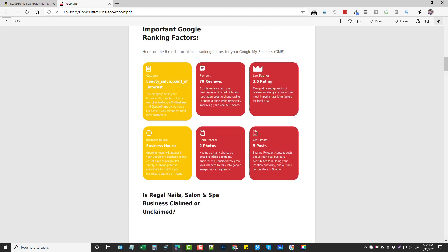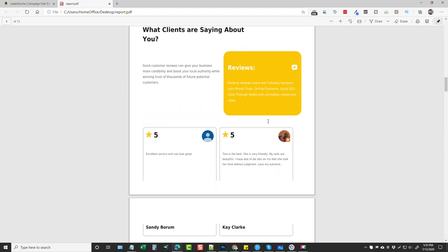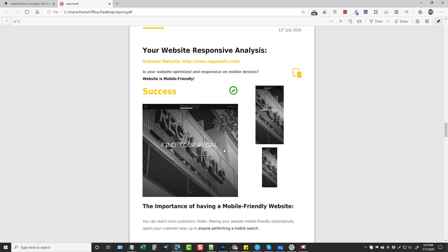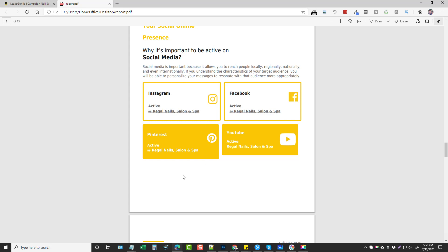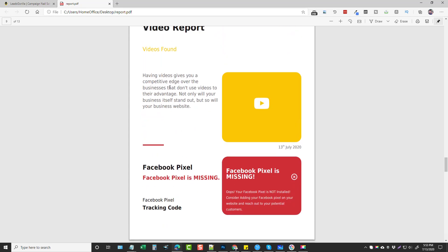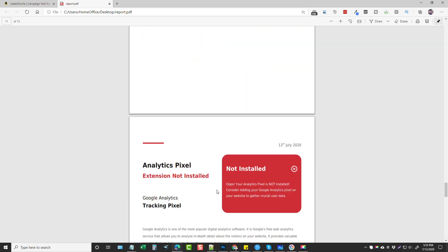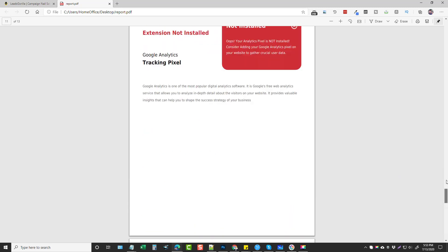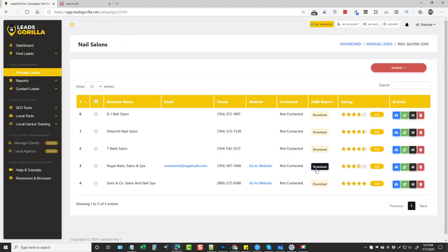It talks about their website and says here are the six most crucial local ranking factors for your GMB, showing them what they need to work on and why. Scrolling down, we can see it shows whether it's claimed, what customers are saying with reviews listed, and then the top five competitors in their niche. We also get details about their website — if it's mobile friendly, social media analysis for Instagram, Facebook, Pinterest, or YouTube, a video report, whether they have a Facebook pixel, Google Ads pixel, analytics pixel, or webmaster tools tag.